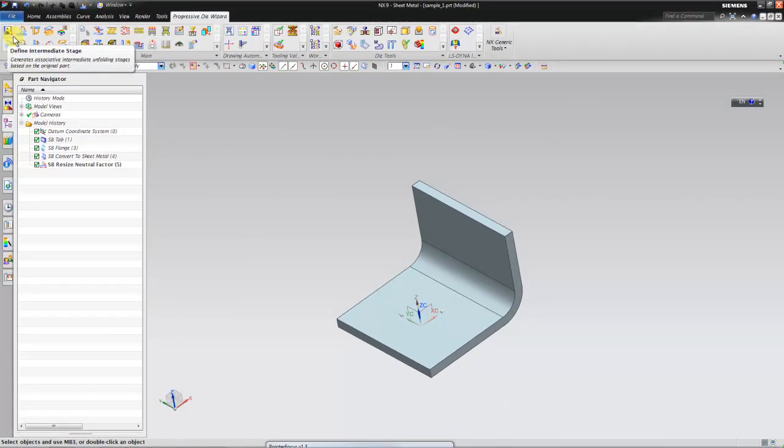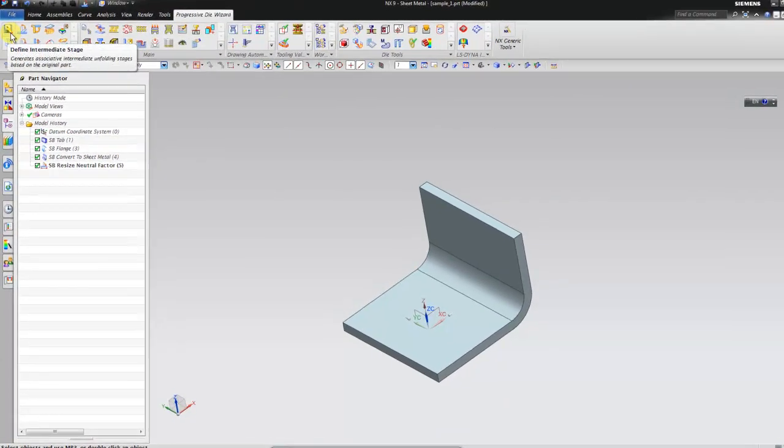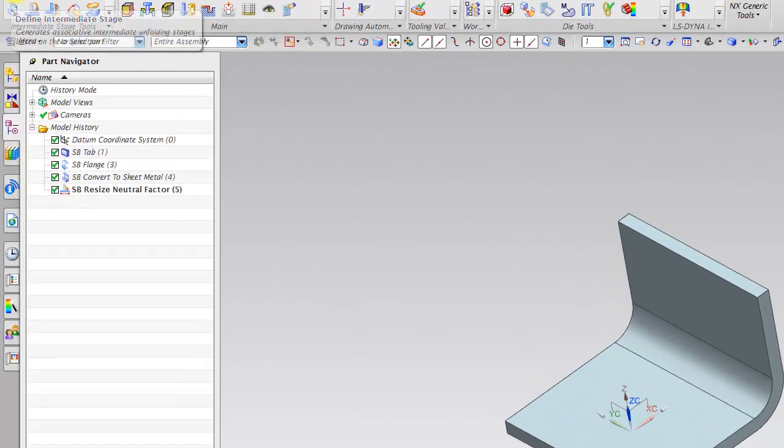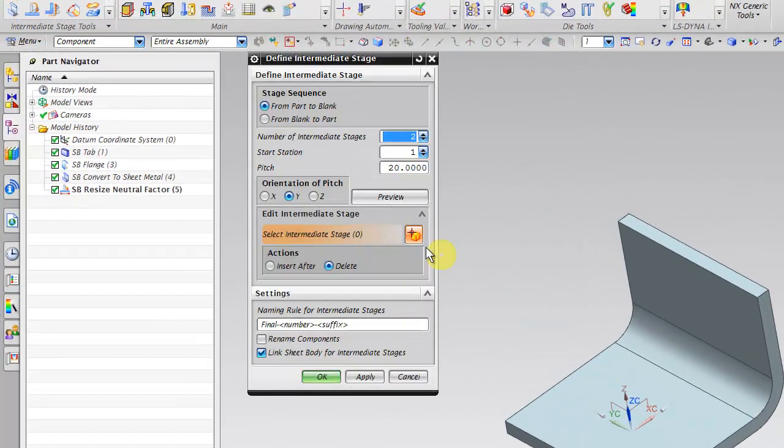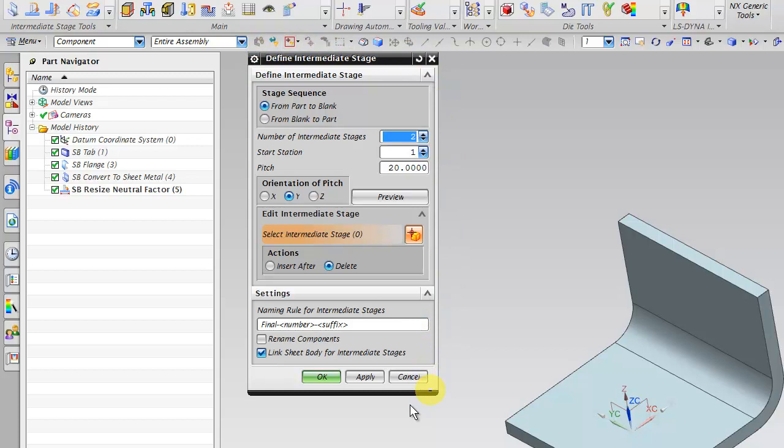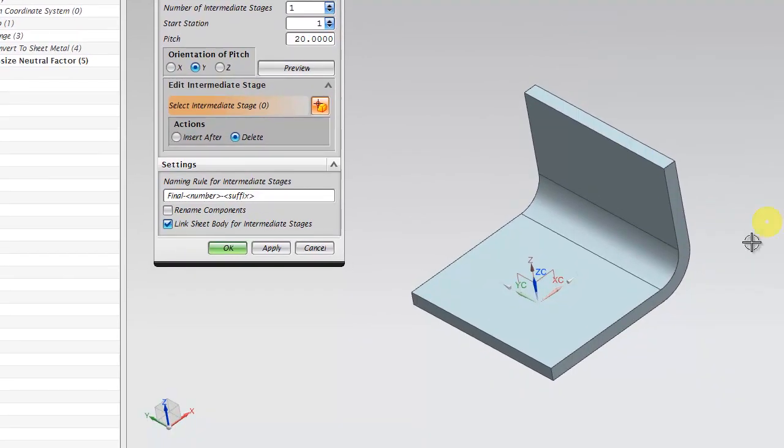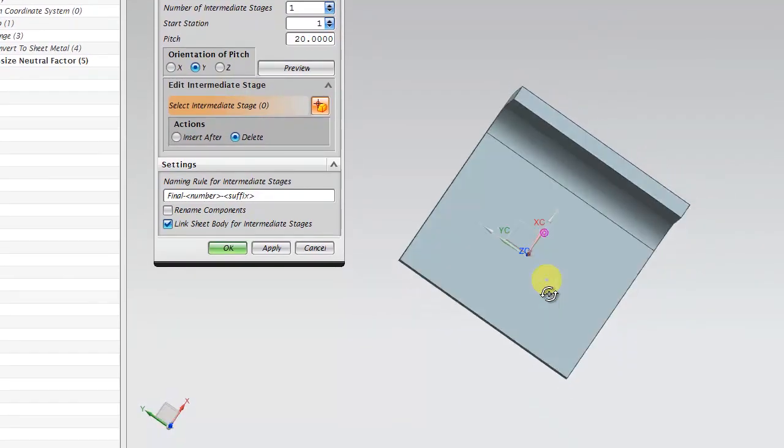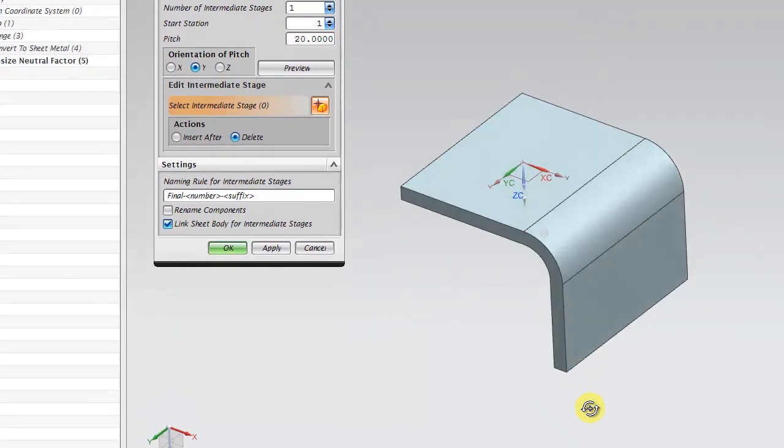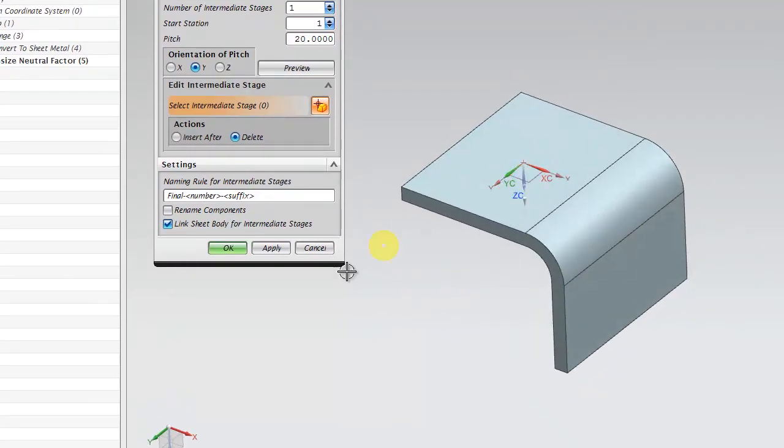Next is defining the intermediate stage. This is the window that will come. Click on how many number of intermediate stages you need. If this is the part, you need one more to develop. You have to add one more stage to get a flat blank, and orientation I have selected as y direction.